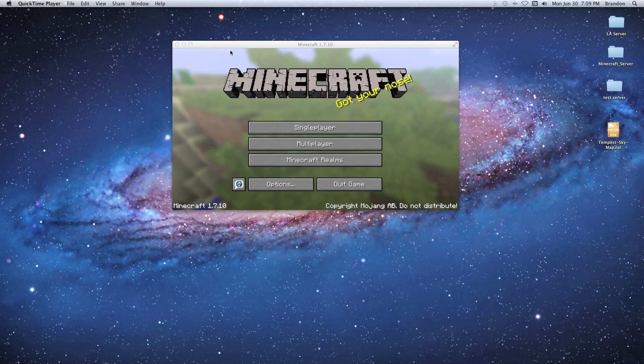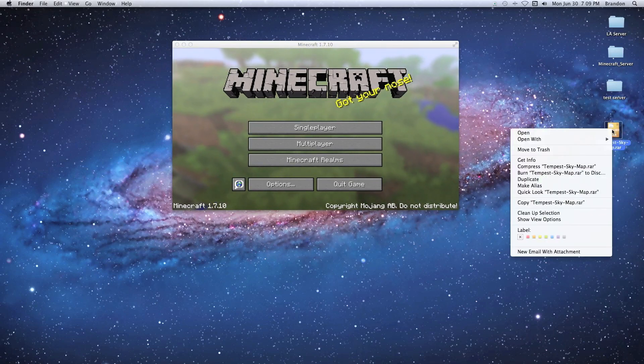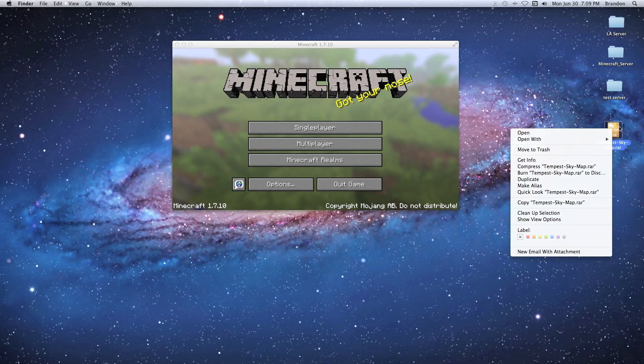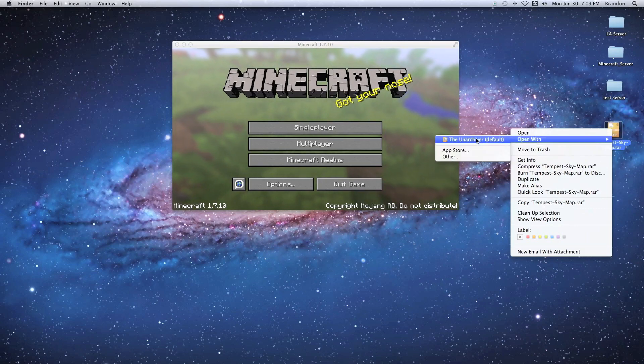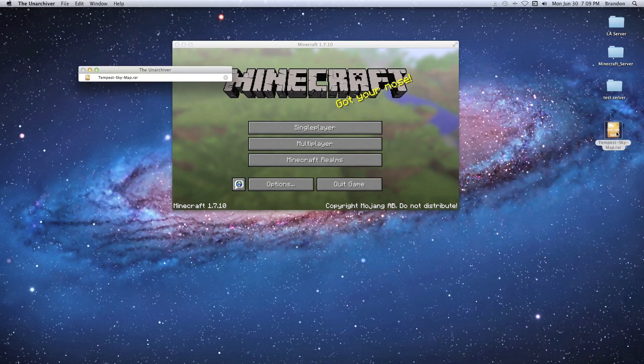Once you download that or another program like it, you're going to right-click it and open with The Unarchiver. Let me just double-click it and see if it recognizes it. And it does, bam!